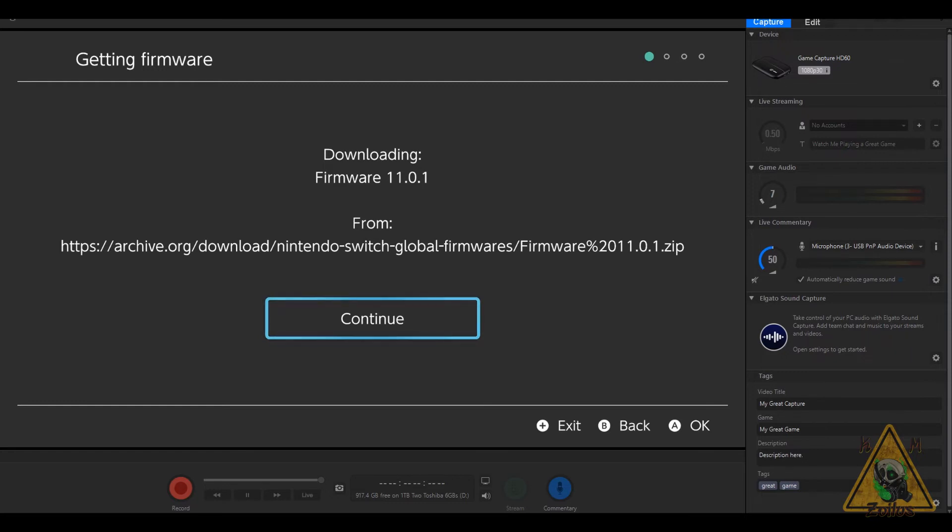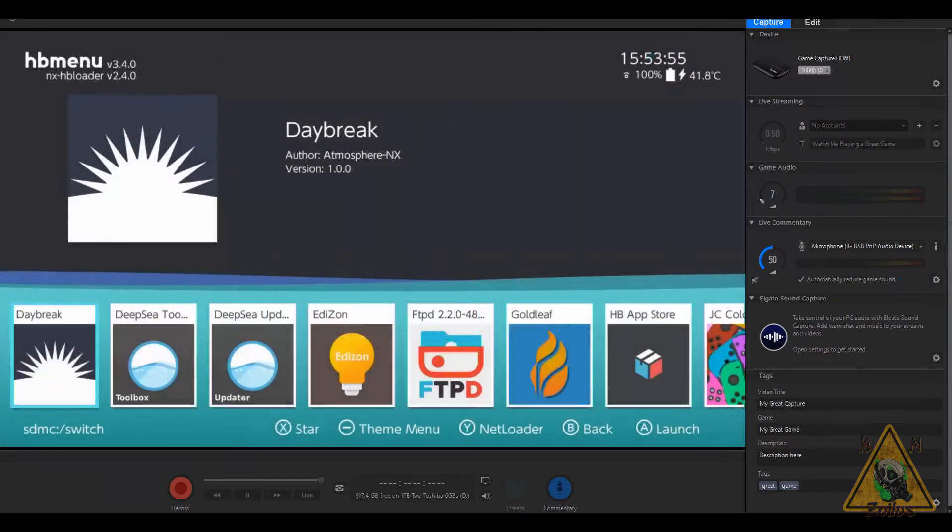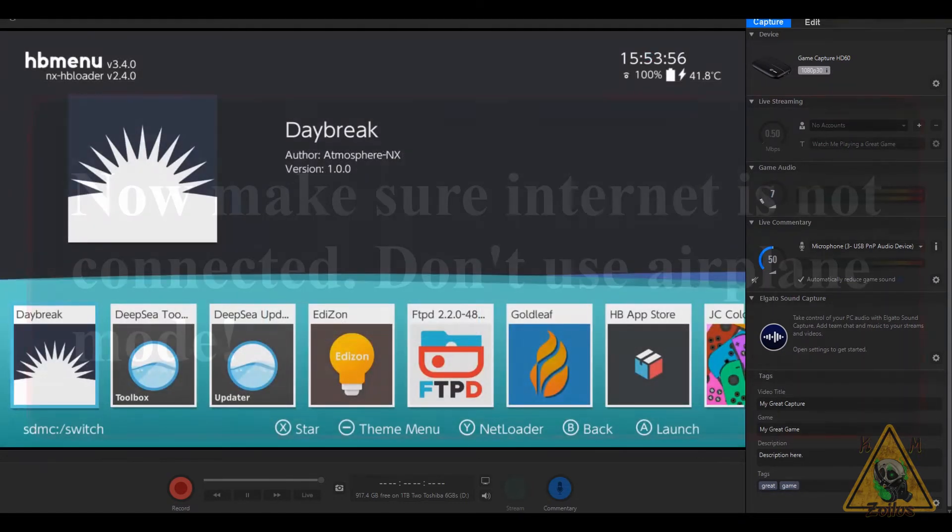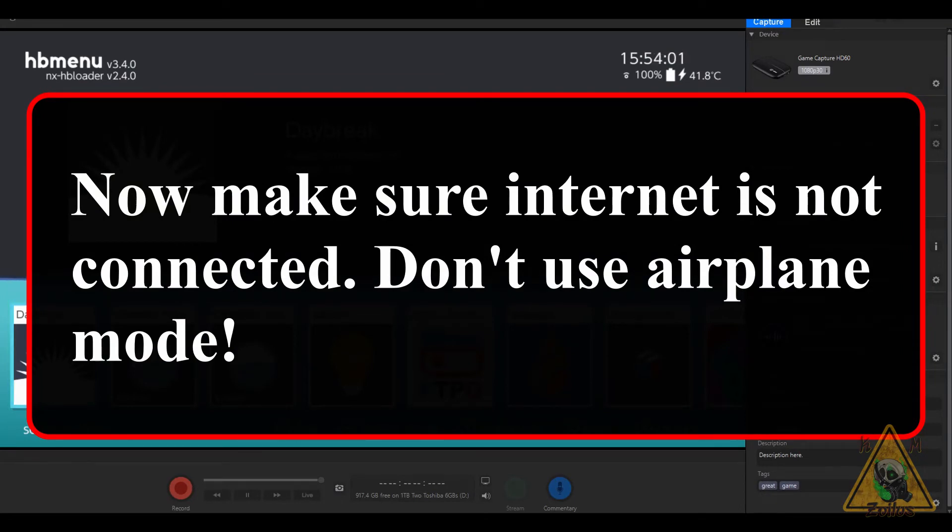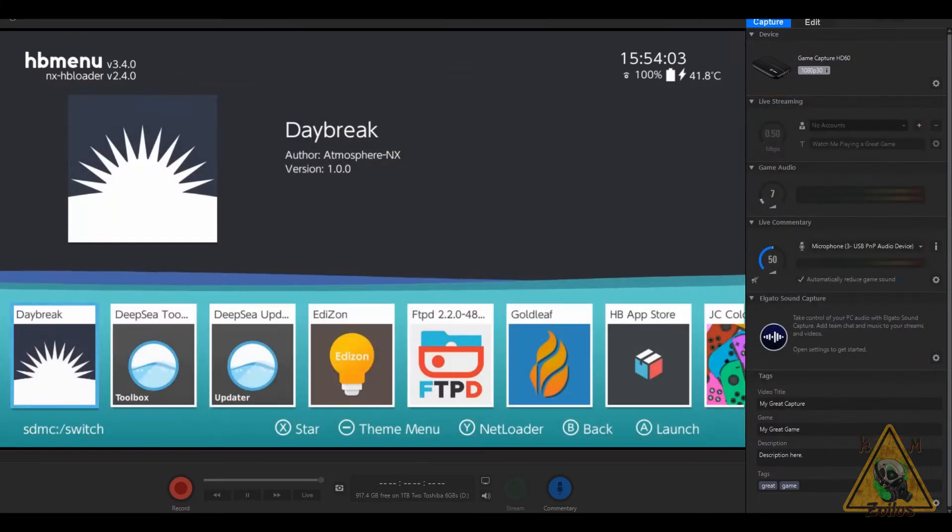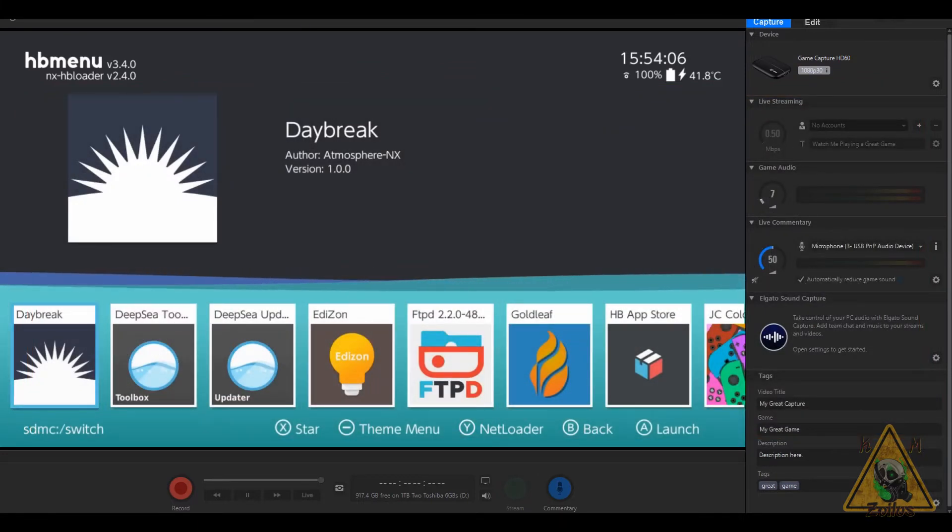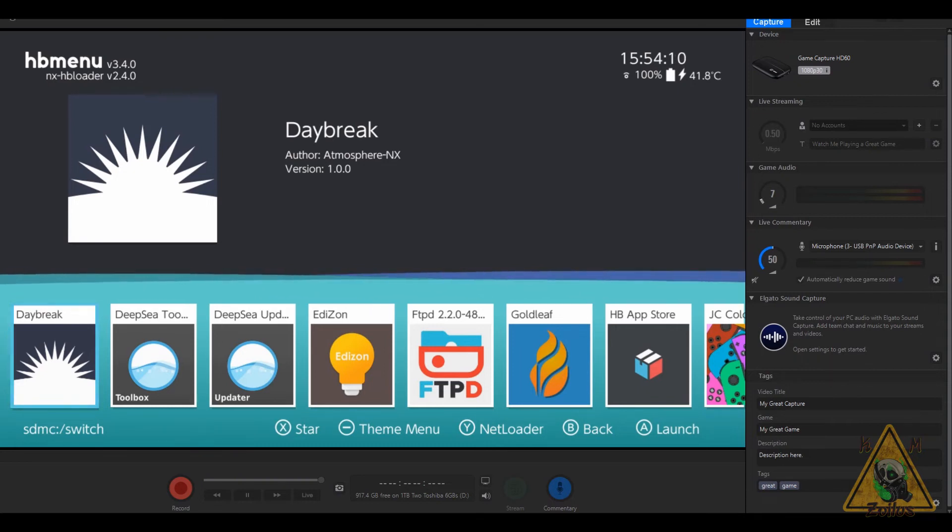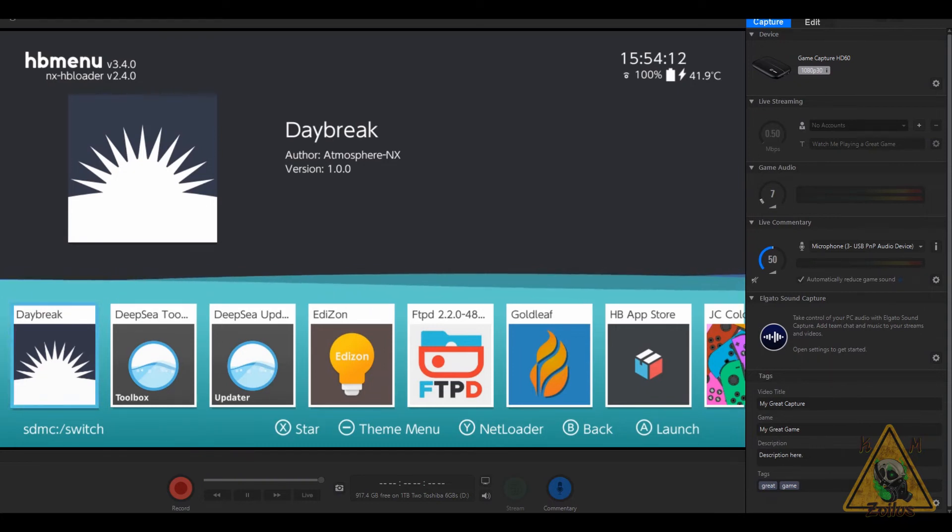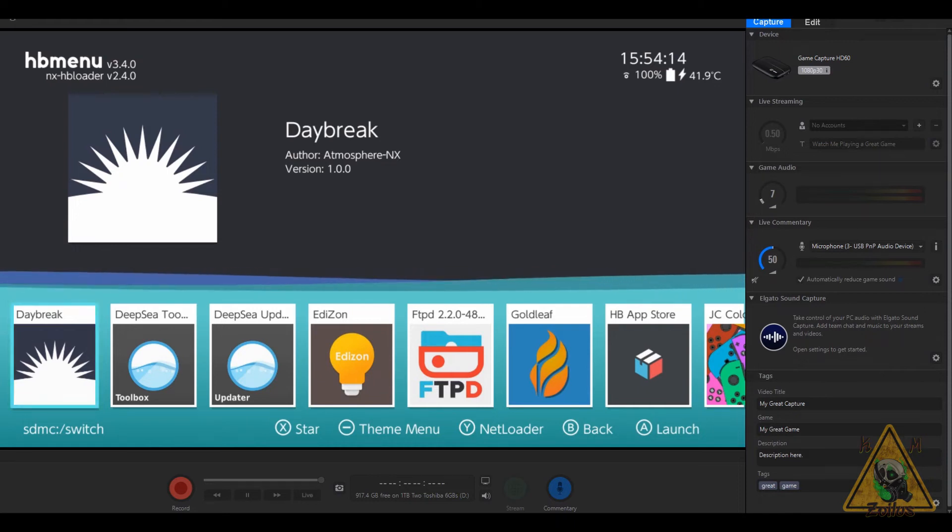Once it's done, you can just back out of AIO Switch Updater, then head back to the homebrew menu. Now before we continue, it is imperative—you must make sure that your internet connection has been cut. At this point, normally what I do is I just clear my internet settings. Don't go into airplane mode, just make sure you are fully disconnected from your internet.